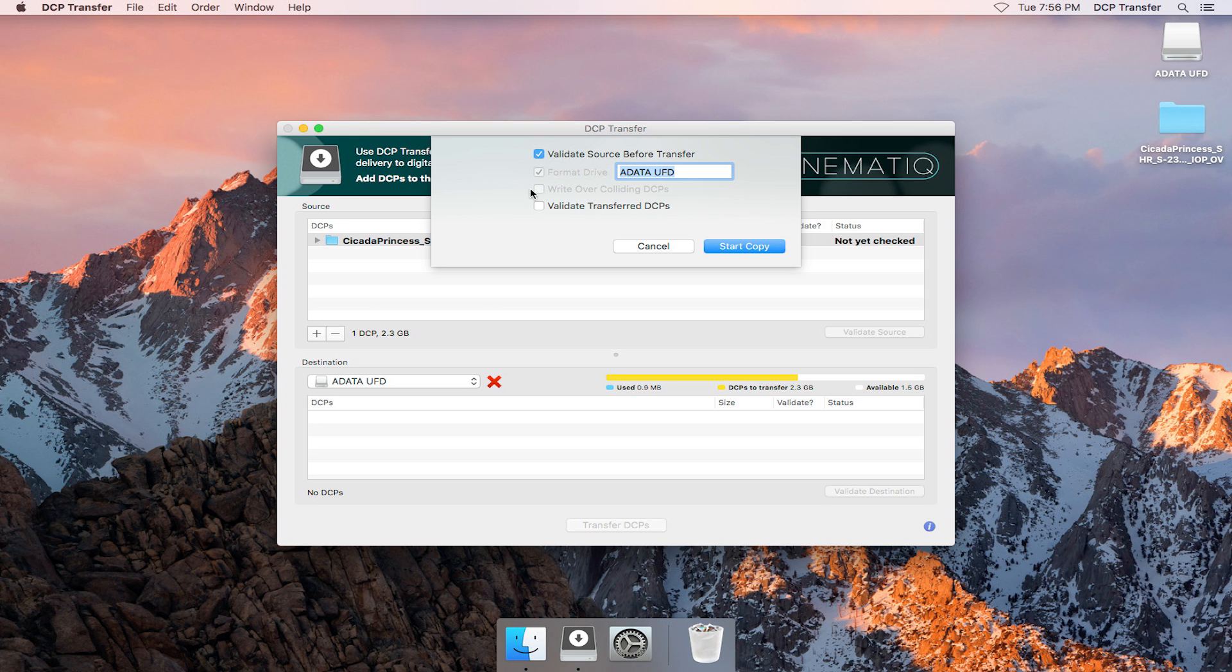If a DCP with the same name already exists in the drive, there's an option to overwrite colliding DCPs. And finally, we can automatically validate the DCPs after the transfer is done.